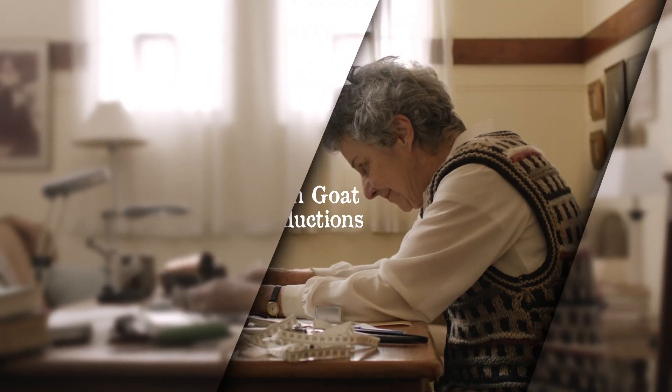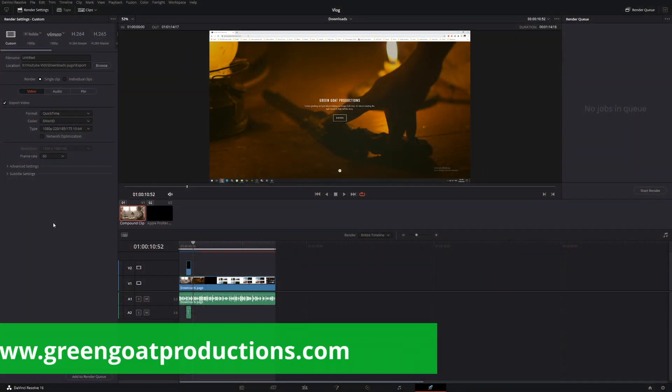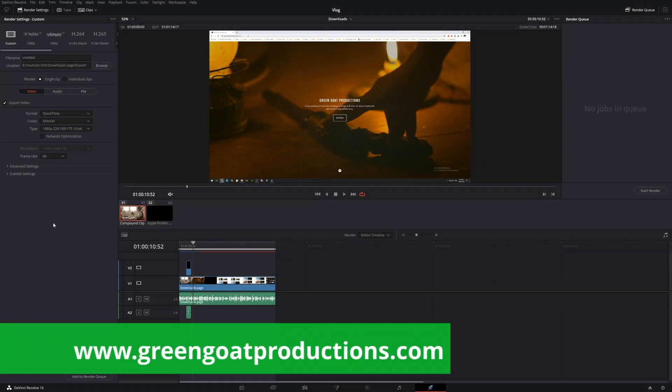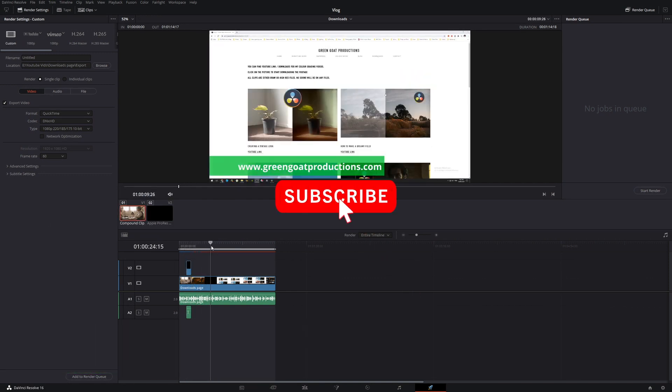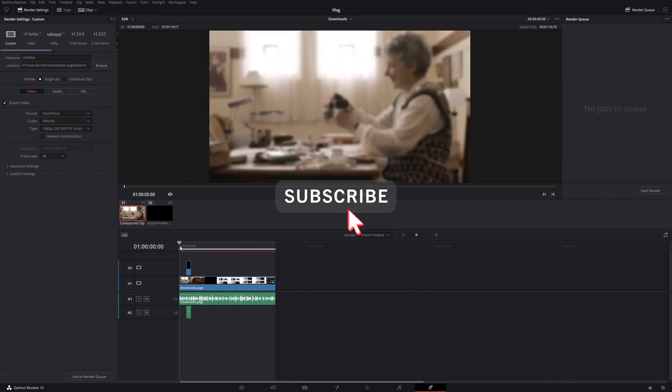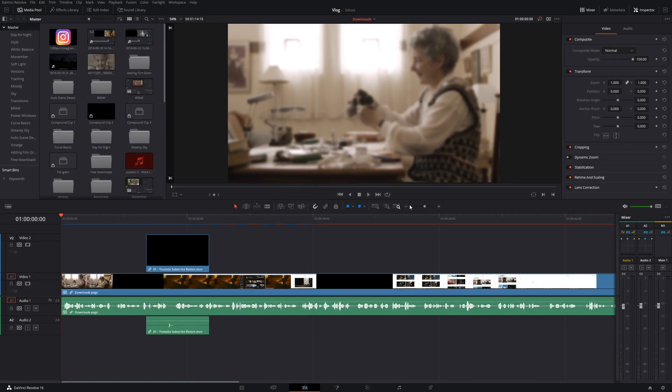G'day, I'm Drew from Gingo Productions and today we're going to talk about frame dropping in DaVinci Resolve. I recently made another video about downloading videos from my website and I turned it into a compound clip as you can see here.